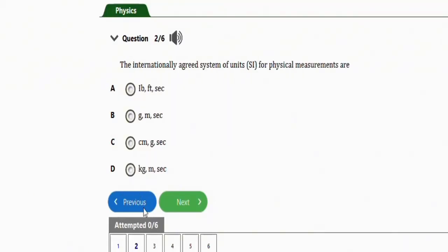The next question asks: the internationally agreed system of units (SI) for physical measurements are — Option A: pound-feet-second, Option B: gram-meter-second, Option C: centimeter-gram-second, Option D: kilogram-meter-second. The correct option is D — kilogram, meter, and second are the internationally agreed SI units for physical measurements.